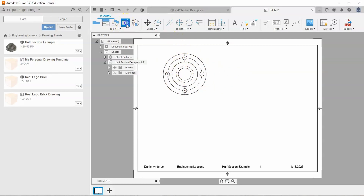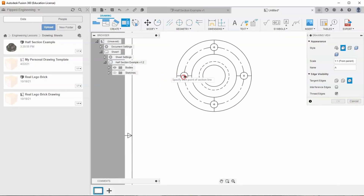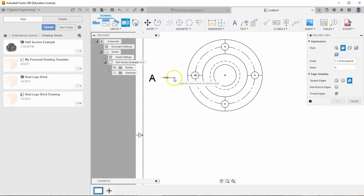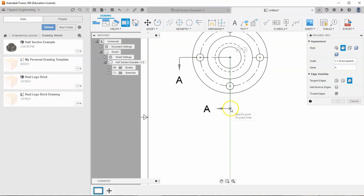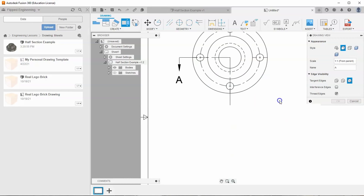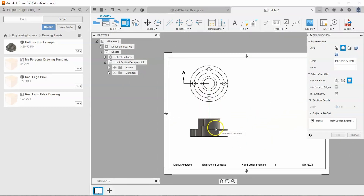Then I want to go to my section view option, select that, and select my top face. I'll hover over the center and zoom in a little bit, then drag to the left so I see the green lines. When I see the green lines off to the side, I'll click, let go, and drag to the center mark and click again. Then drag down below the shape and click again. Right-click and hit continue. It automatically gives me a section view. I'll drag it down, click, and hit OK.